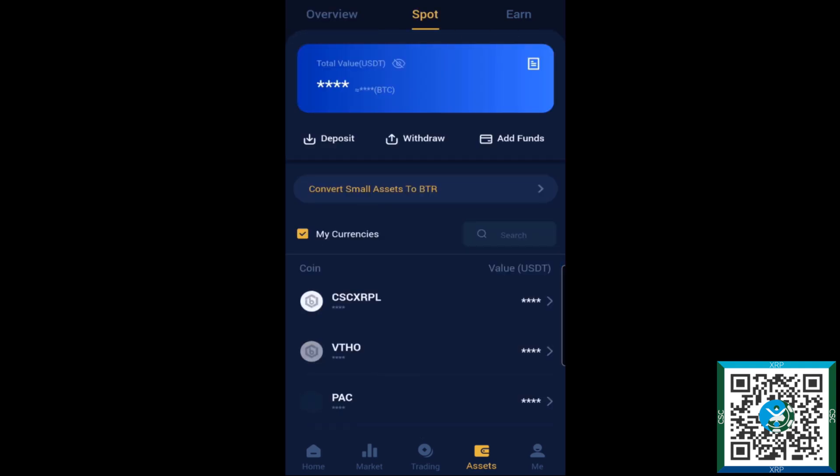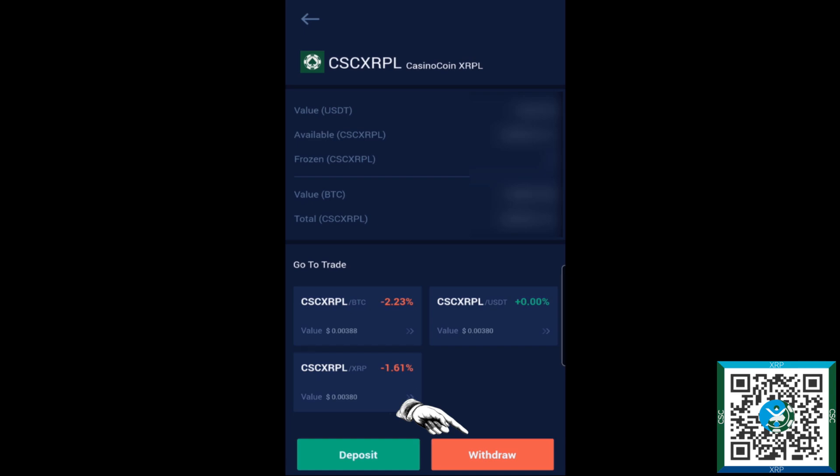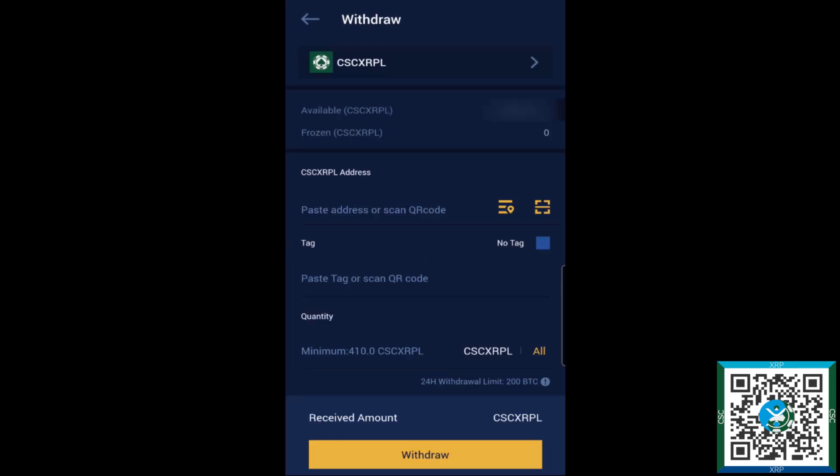Then you would select your CSC XRPL here. Now note that once the swap is completely finalized and the CasinoCoin ledger shut down, that ticker of CSC XRPL will go back to just being CSC. However, at this point here we'll go ahead and hit the withdrawal option down at the bottom there.